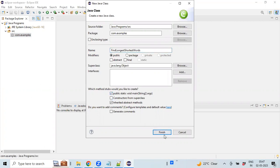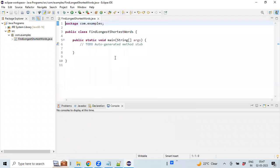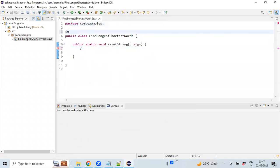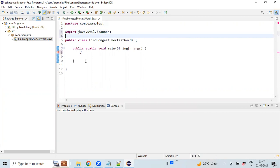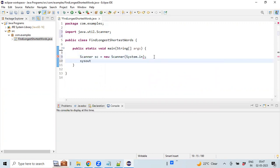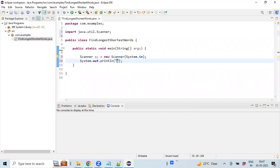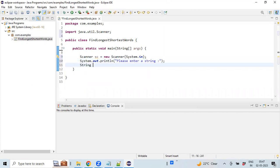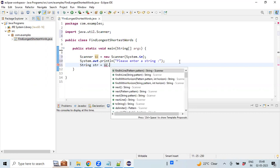Creating the public static void main method. Importing Scanner, creating an instance for the Scanner, mapping it to the input stream. Printing a message on the console requesting the user to enter a string. Declaring a string variable to capture the value from the input stream.